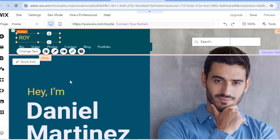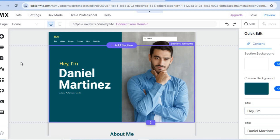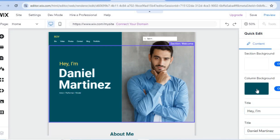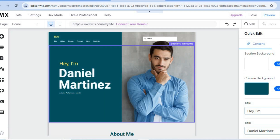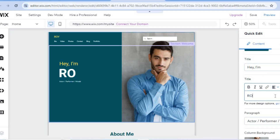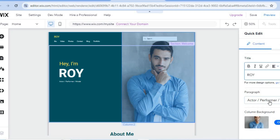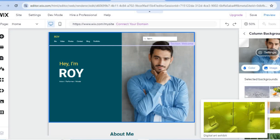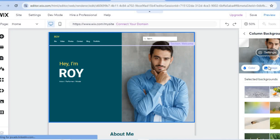To change the image, hover over that section and tap 'Quick Edit.' A pop-up window will appear on the right-hand column. You can scroll down to change the title by typing in your name and occupation. To change the background image, tap 'Change,' then select 'Image' — give it a few seconds for the pop-up to appear.